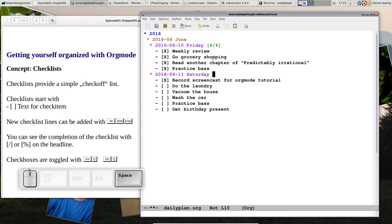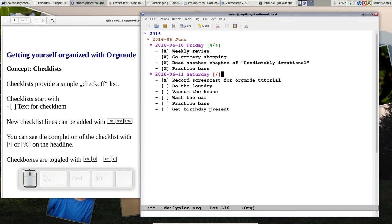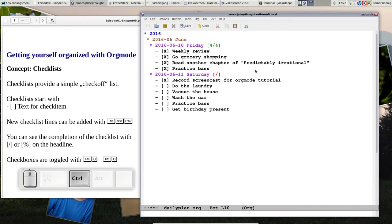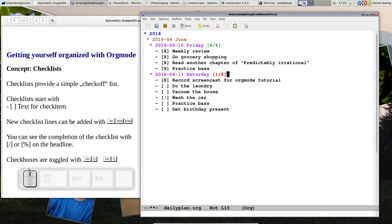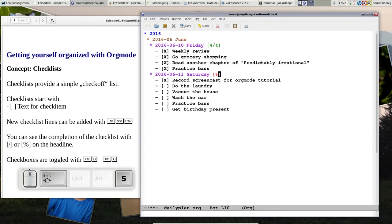You see up here you see four four - that means four out of four are done. If you want to have such an indicator you just enter square bracket open slash square bracket close, and you put the cursor on here, ctrl C twice, and now you see one out of six items is finished.